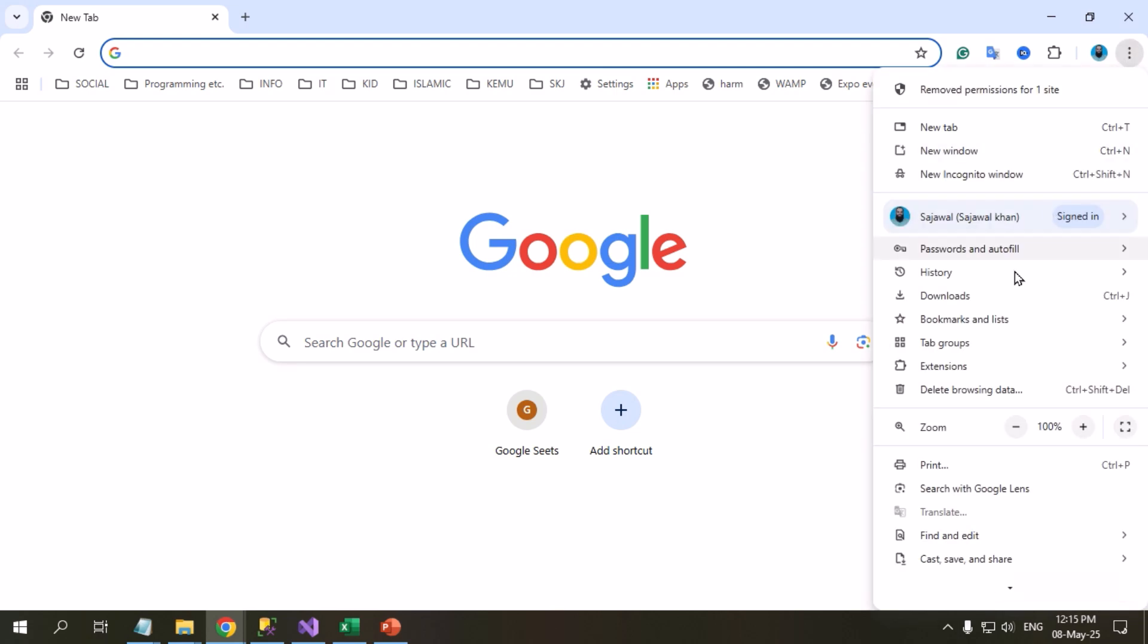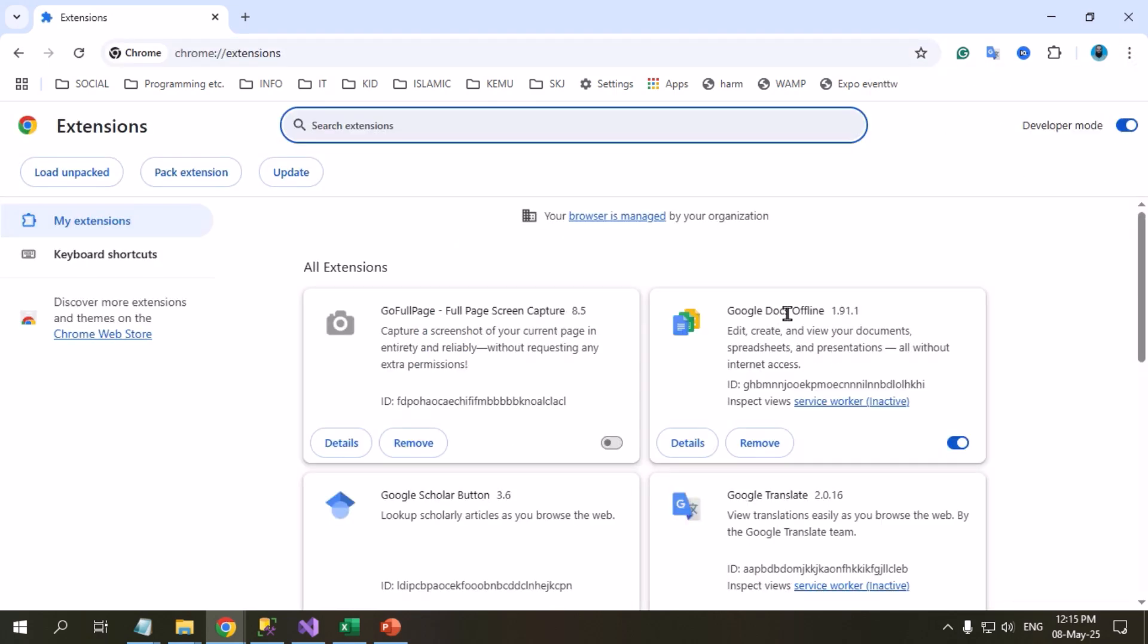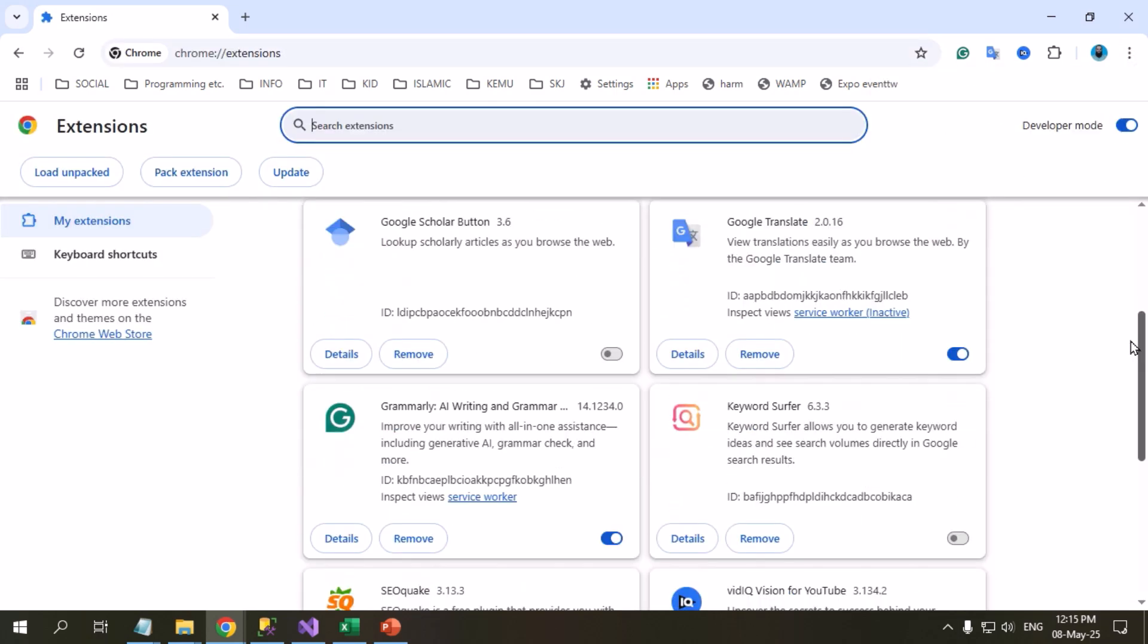Remove any suspicious or untrusted Chrome extensions as they might be causing the issue.